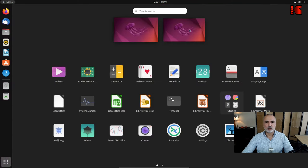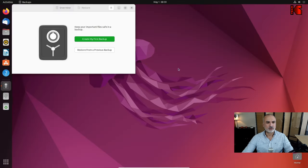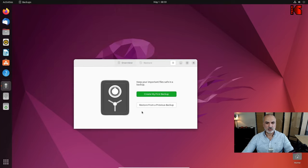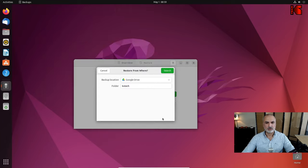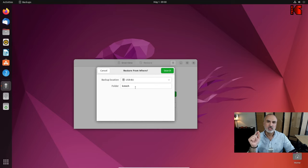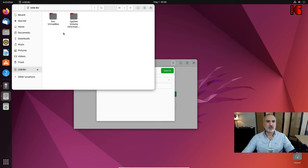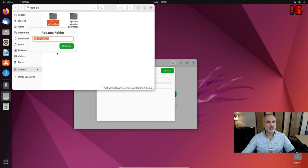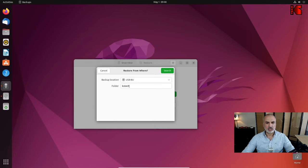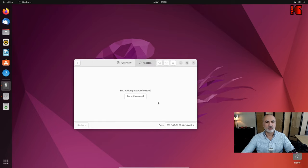Launch the backup software — go to Applications and find it under Utilities. Since this is a new PC and a new user, it asks you to configure it. Don't configure it — just click 'Restore from a previous backup'. Set the backup location to your USB drive. For the folder name, open the USB key — the folder is named 'kst-virtualbox'. Right-click, rename, copy the name, then paste it into the folder field in the backup software and click Search.